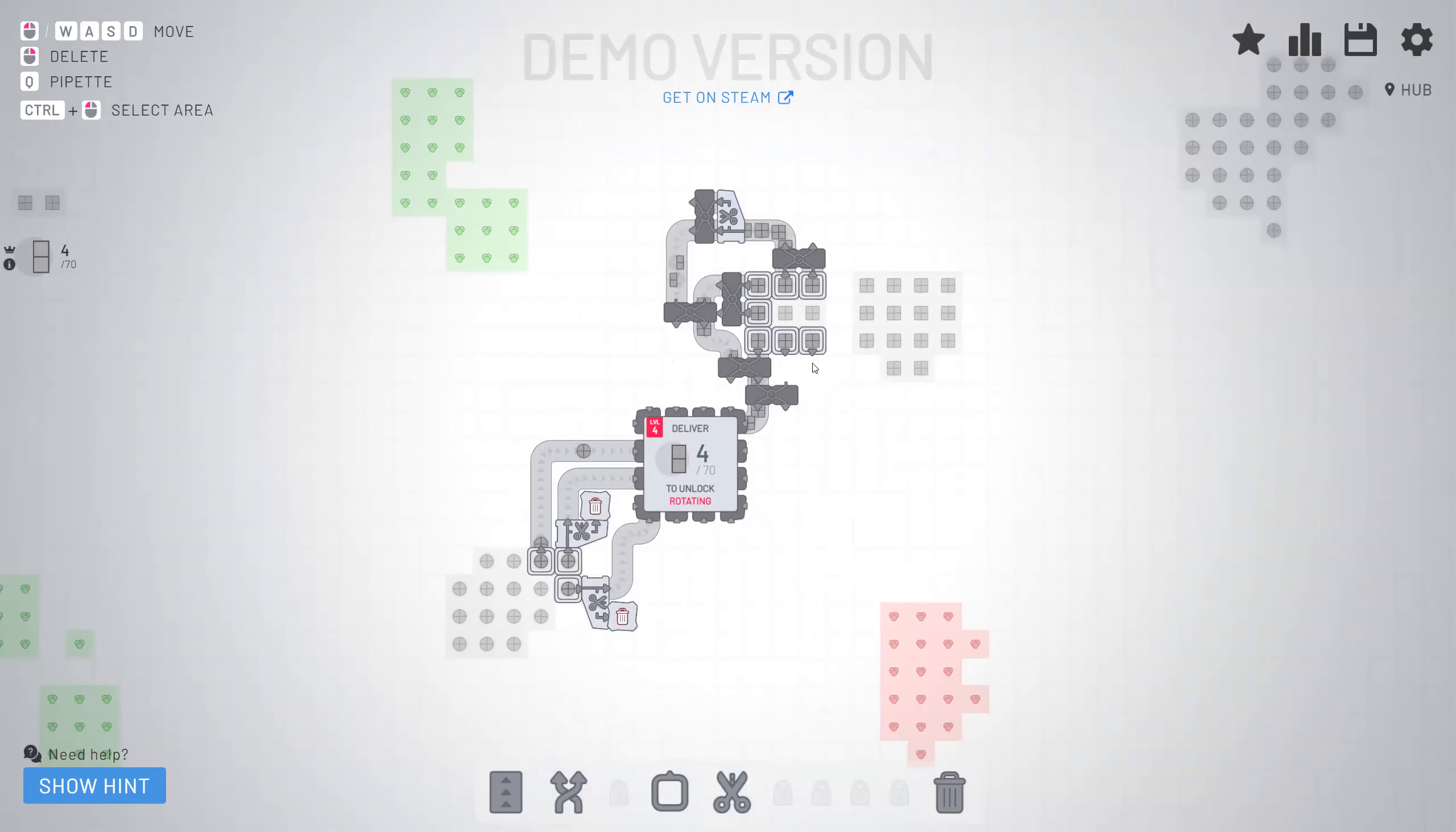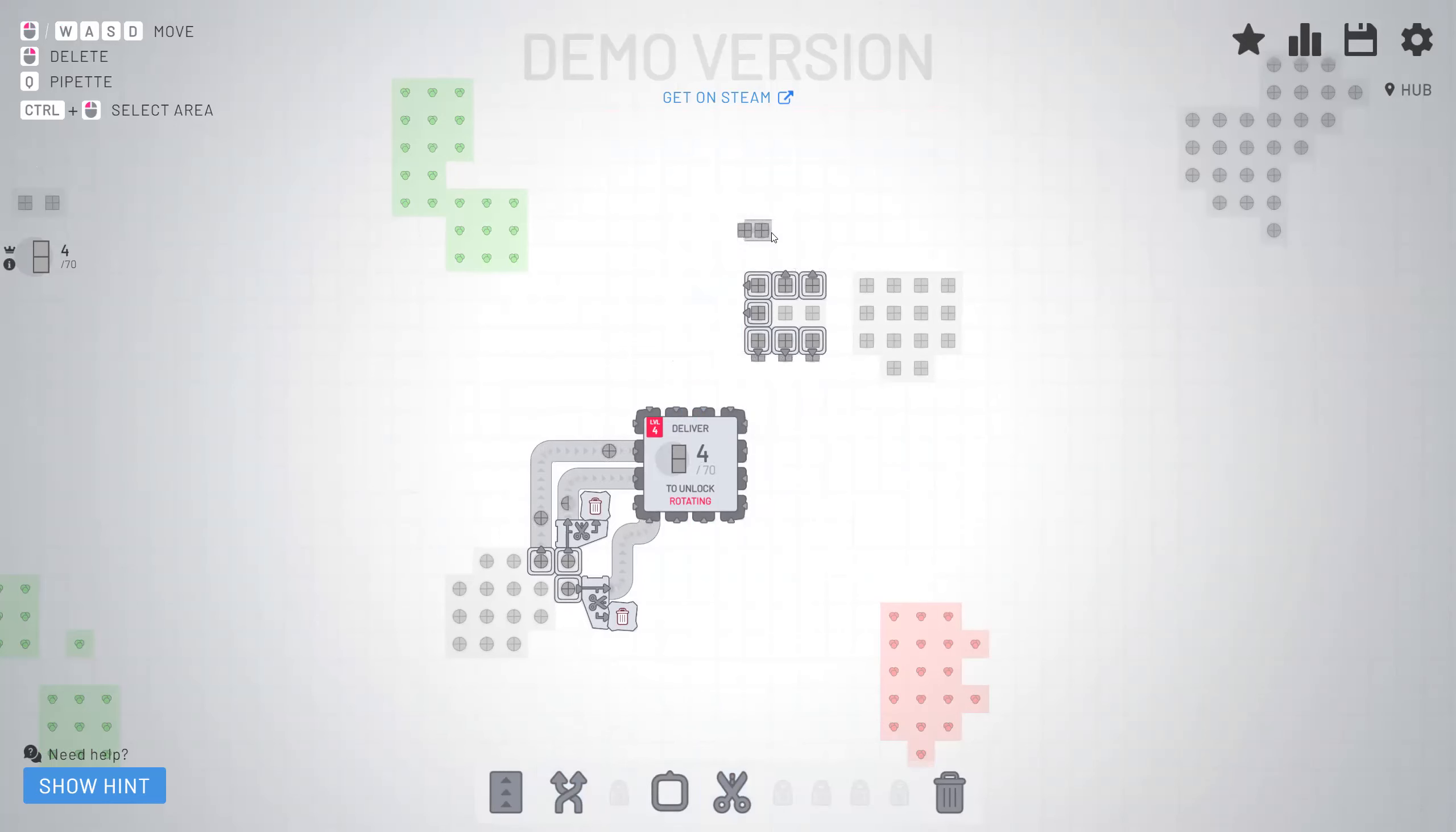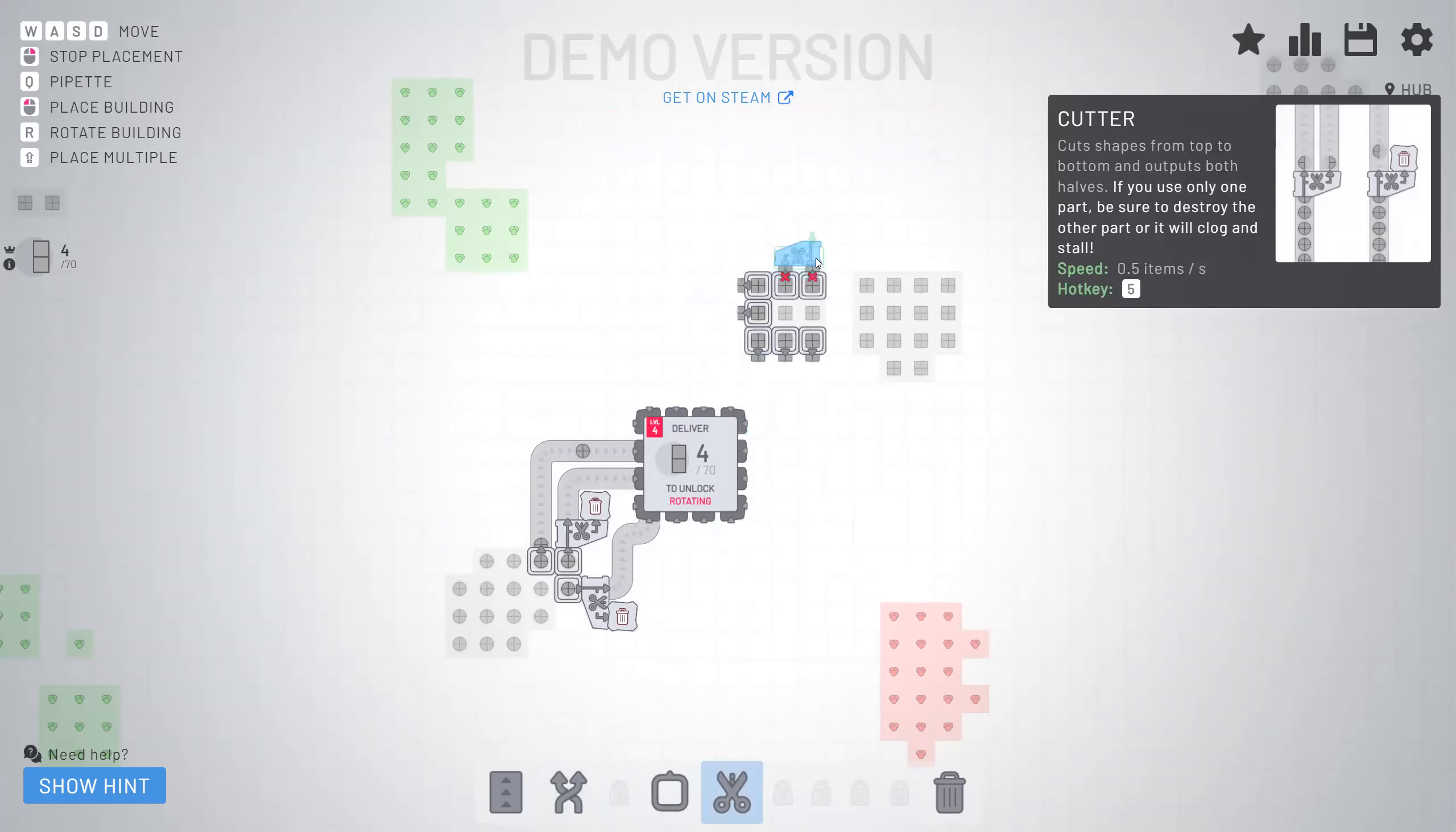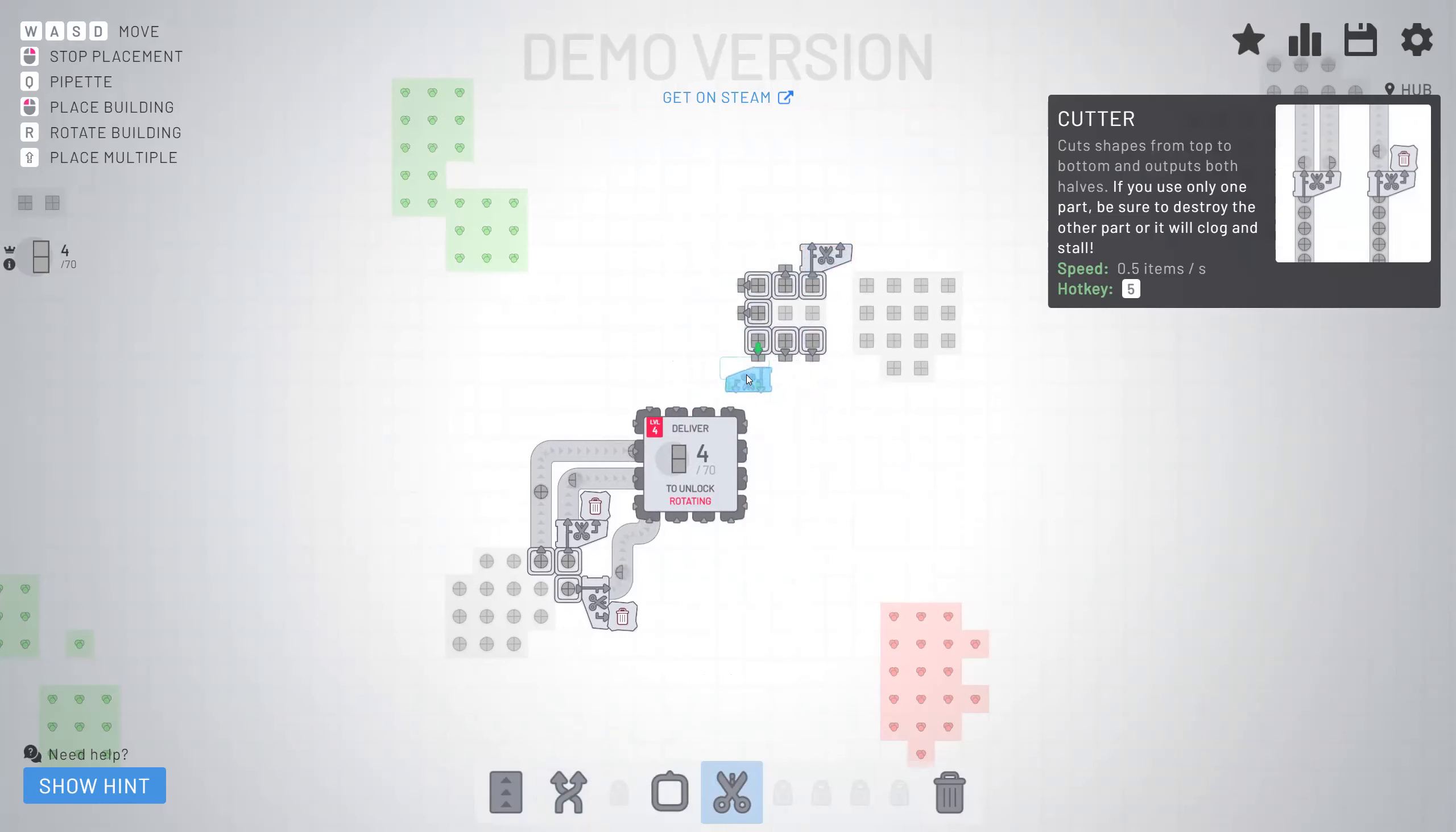This is pretty slow. So let's restart this. I think what we have to do is like put them directly into the cutters. Yeah.